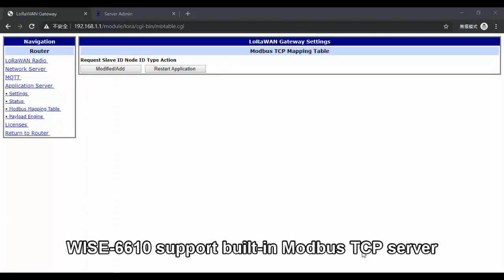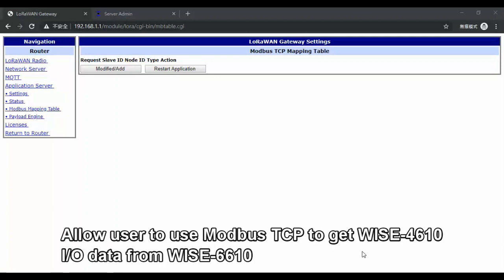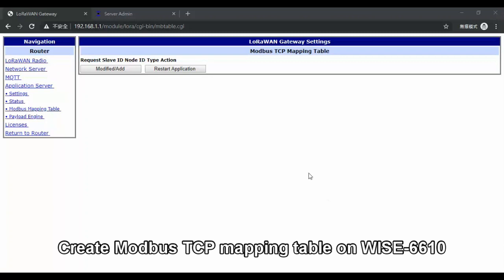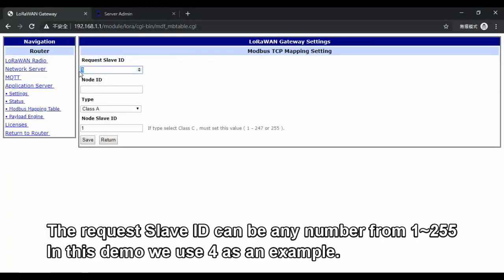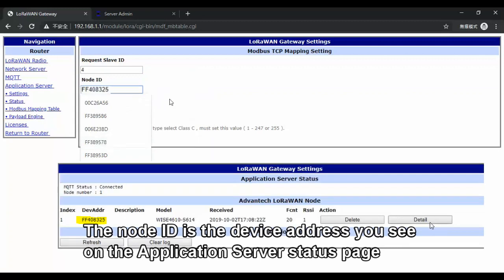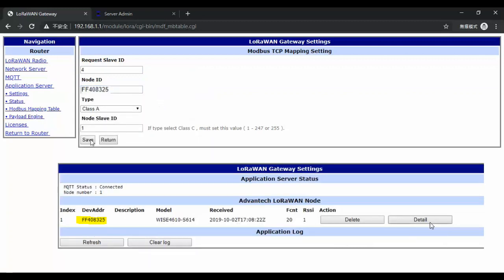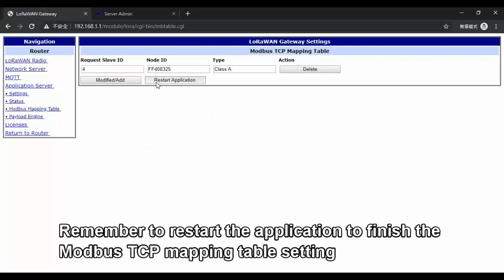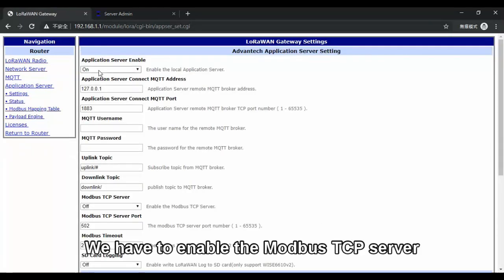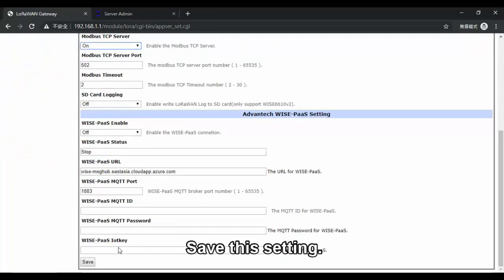WISE-4610 supports a built-in Modbus TCP server, which allows users to use the Modbus TCP protocol to get WISE-4610 IO data. So we have to create the Modbus mapping table here. The required Slave ID can be any number you want — for example, we use 4. The Node ID is the device address you see on the Application Server status. Click Save. Remember, you have to restart the application. After that, we have to enable the Modbus TCP server. Click Save.